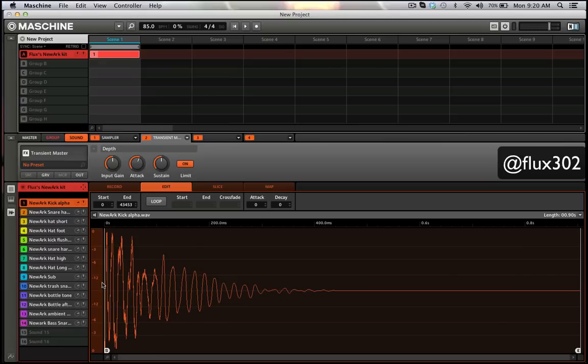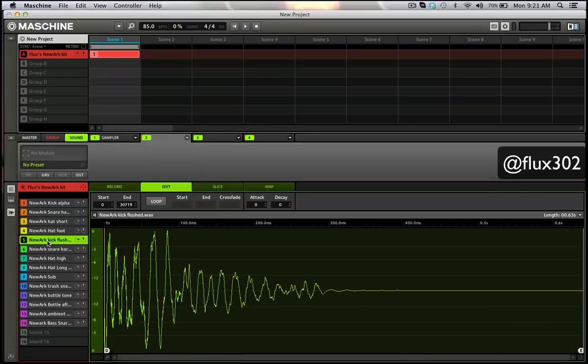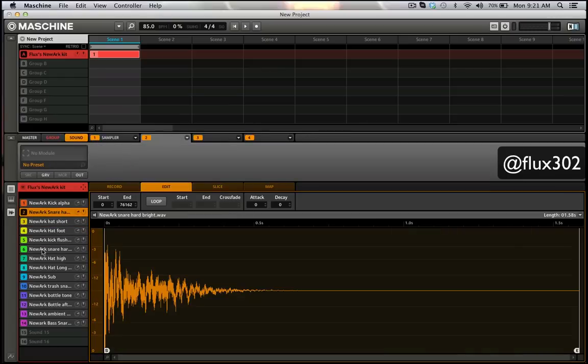Like have all your kicks be red, all your snares be yellow. You can do that. If you want to have all your groups that are drums be one color and all your groups that are instruments be a different color, you can do that and have it all be one flat color. So you're not stuck to using all the different colors that they set up.